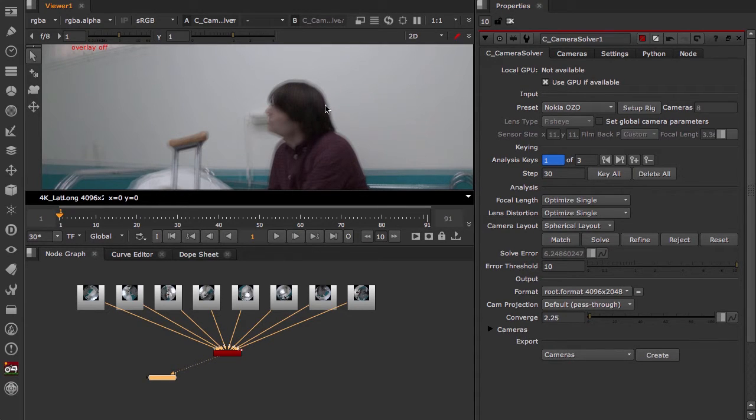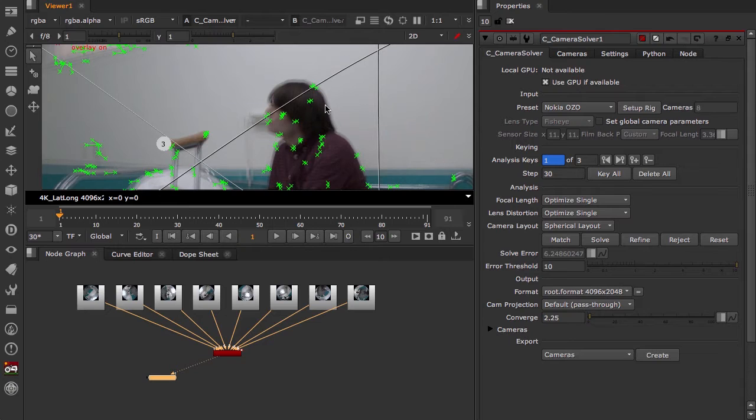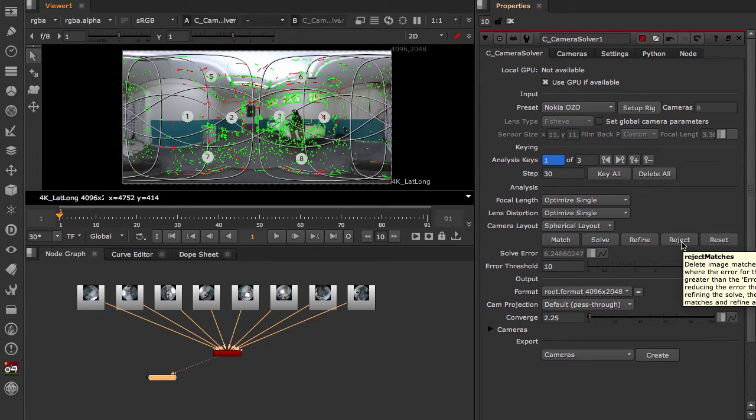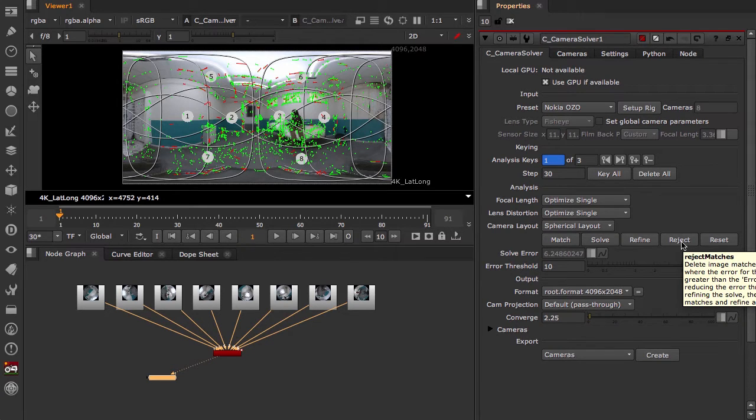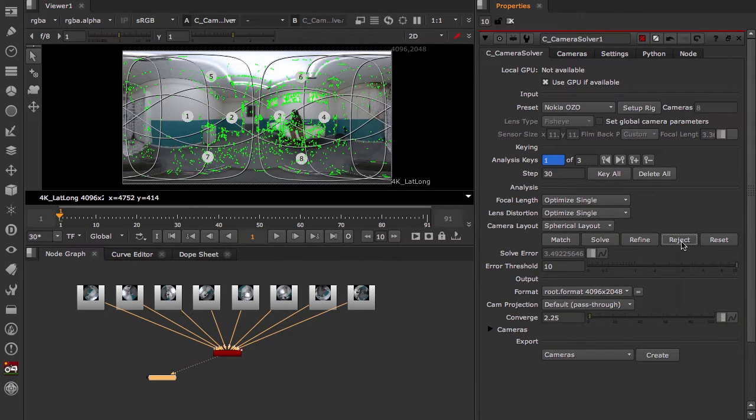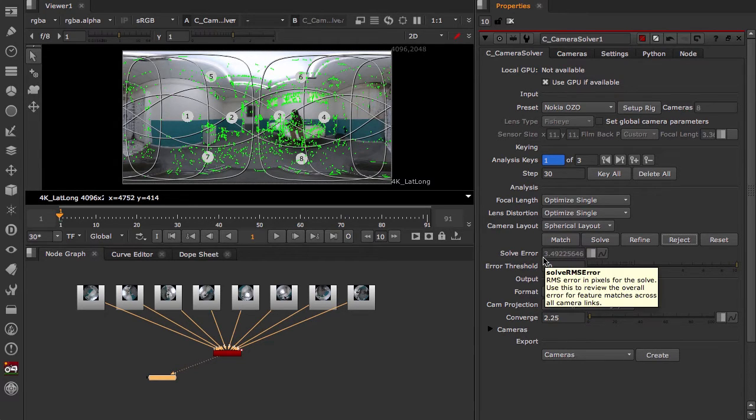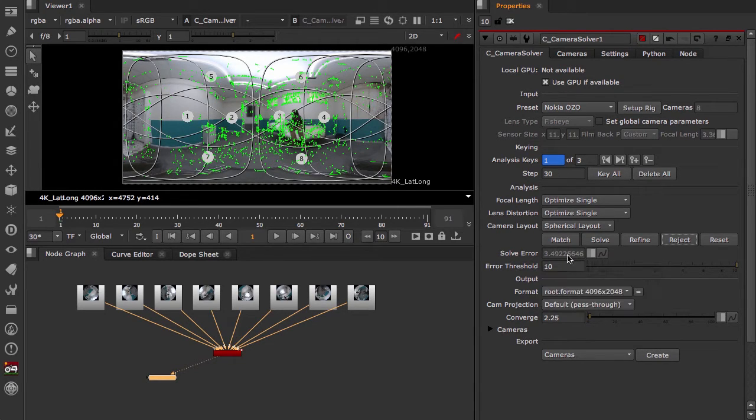And the last little thing before we add any more is we want to hit reject and get rid of any of the matches that are lower than the error threshold. So we can look at the solve error and that went from about 6.5 to 3.5. And so that's pretty good.